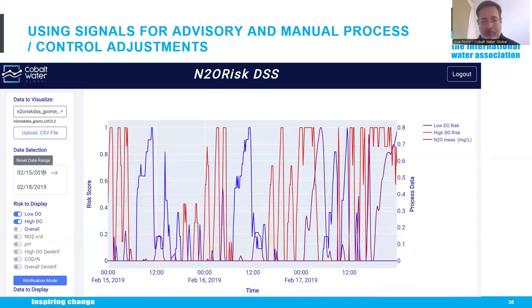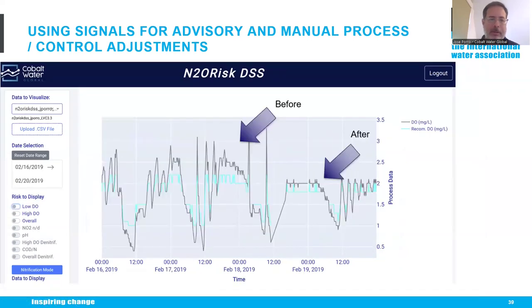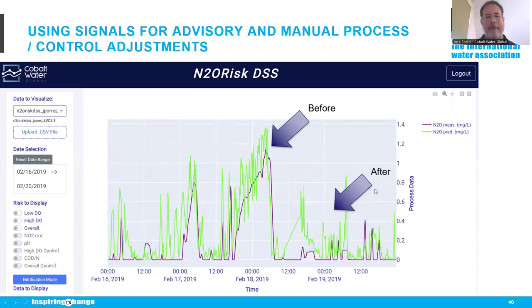Another example of advisory level control: based on ABAC — ammonia-based aeration control — we saw N2O being produced during both low DO and high DO risk periods. The DO was frequently both above and below what would be recommended because ABAC operates between a low and high DO set point. Based on this, informed adjustments were made manually to bring it in line with what was recommended, and we saw an immediate drop in N2O. In this particular case in the Netherlands, it resulted in a 90% reduction.